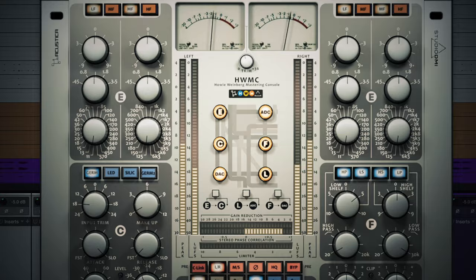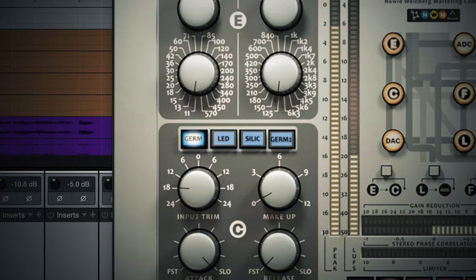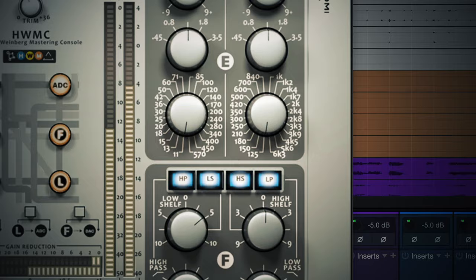This is a total game-changer because you put this on your stereo bus. You're printing mixes, whether they're reference mixes or demos, you're ahead of the curve right away.